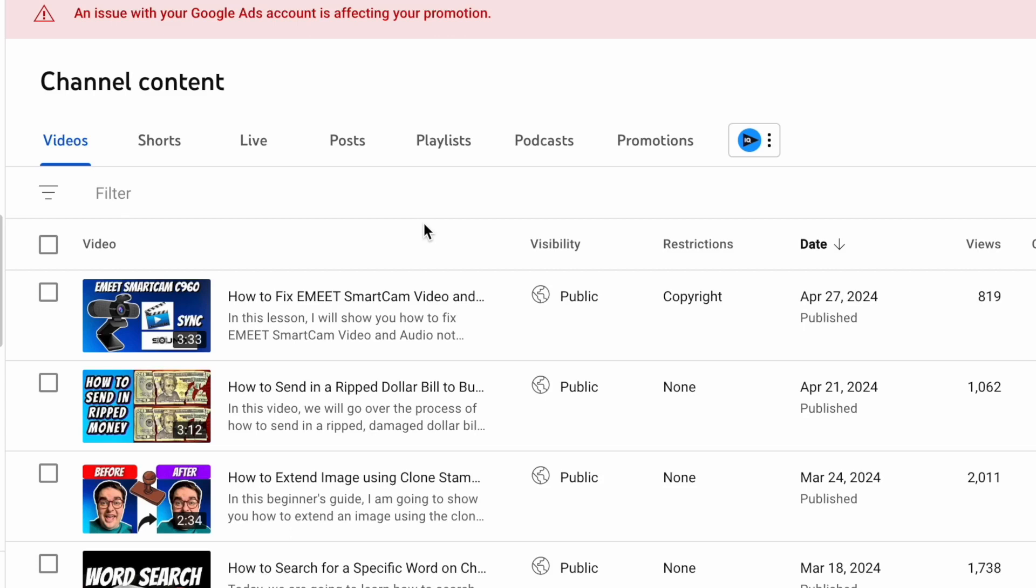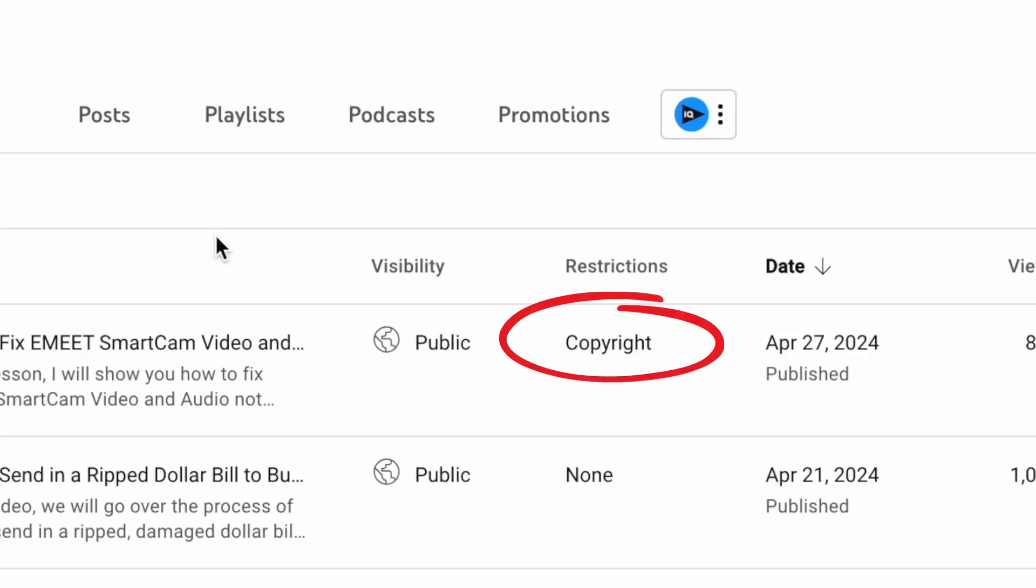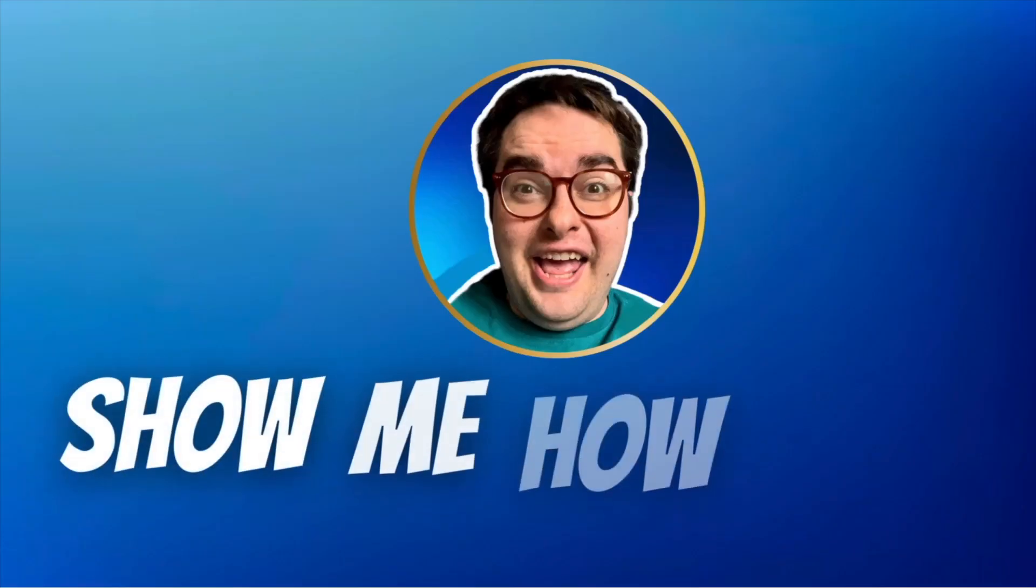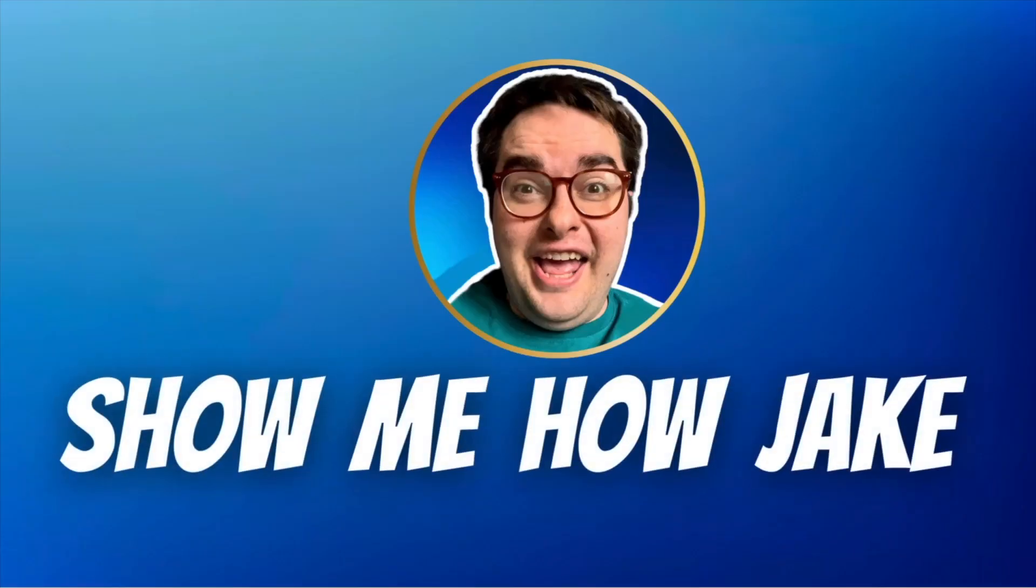I received a copyright restriction on a video I uploaded yesterday. I'm going to show you the steps I went through to fix it.